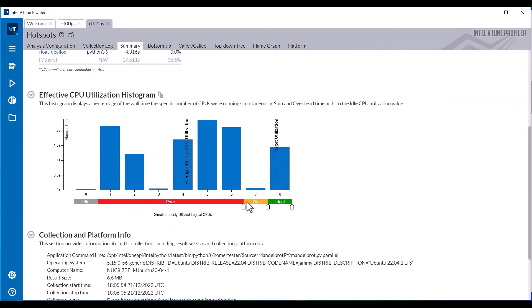The CPU Utilization Histogram shows that while this application created eight child threads, they did not all run simultaneously for the duration of the application.